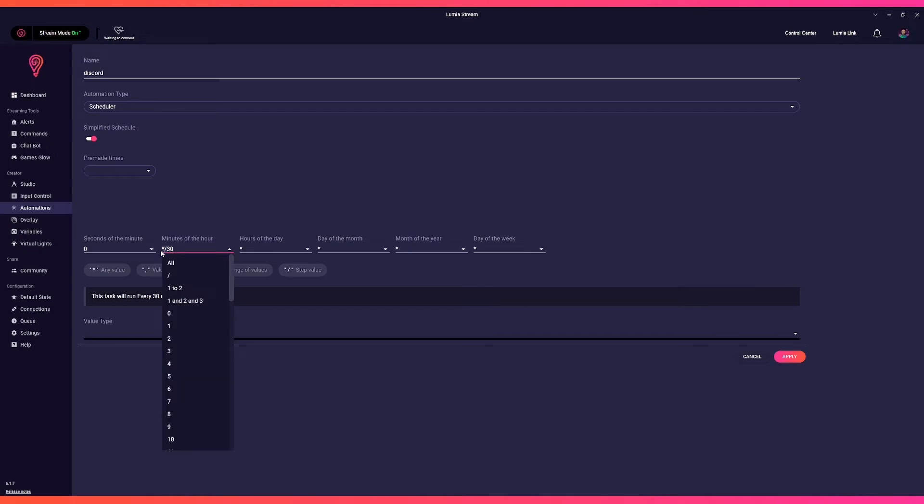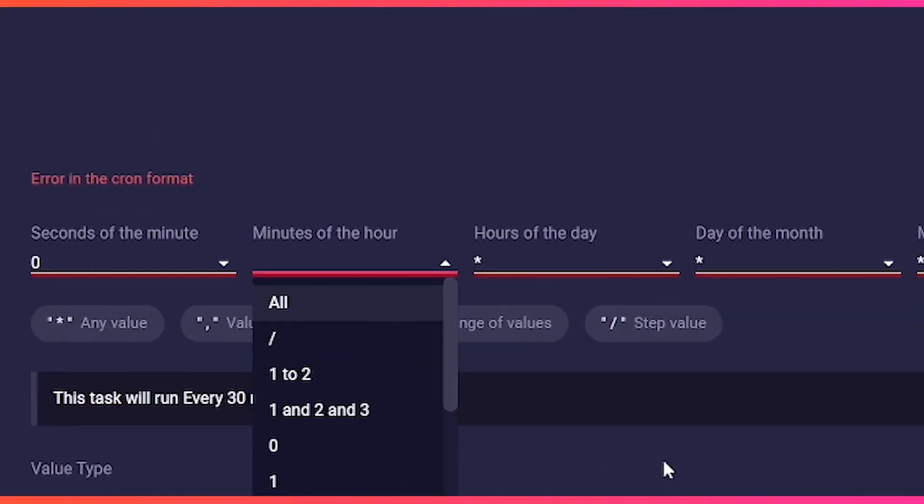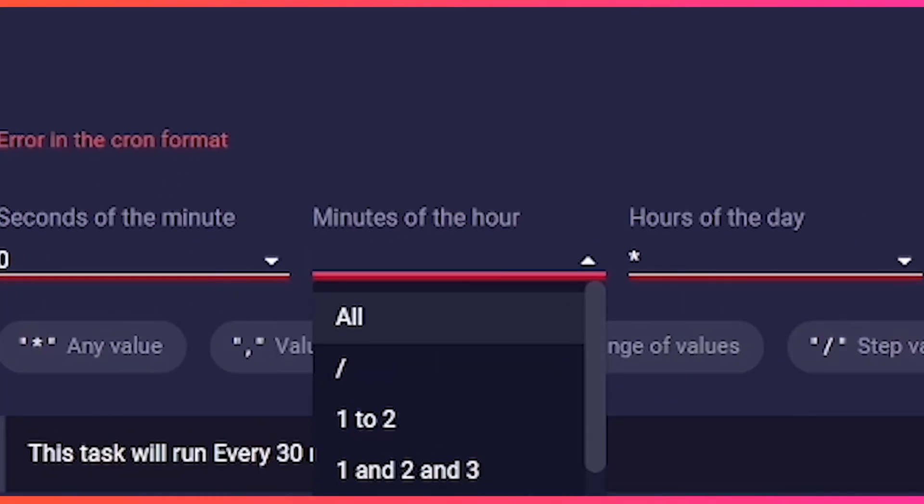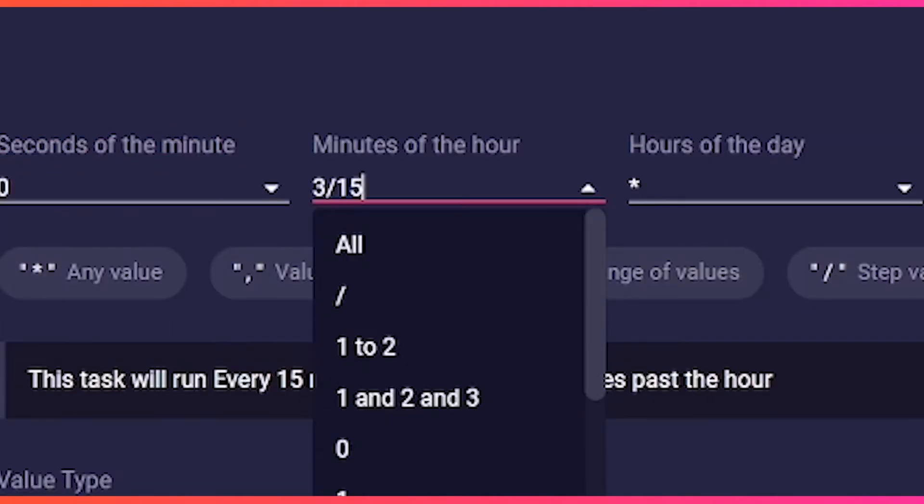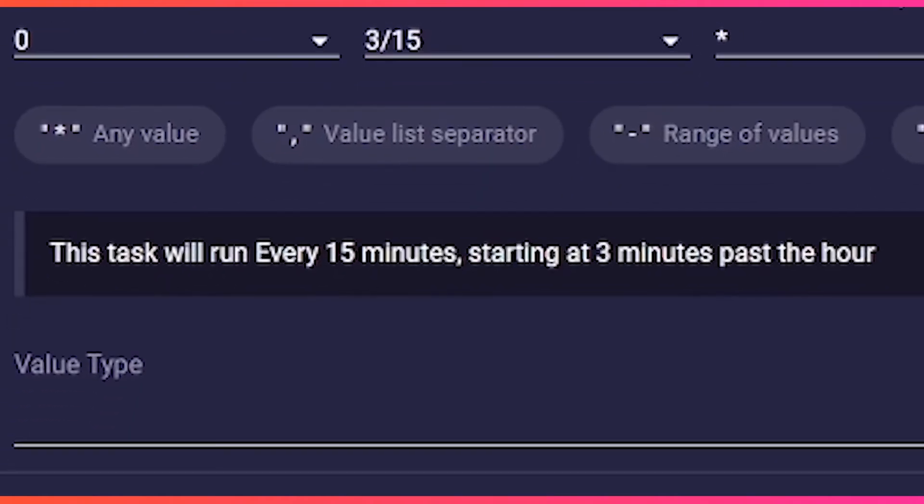For it to not appear at the same time, we will still display it every 15 minutes, but it will be offset by three minutes. We will type in 3/15 in the minutes field. As the helper text reveals, this means that the automation will begin three minutes after a full hour and then again every 15 minutes. So the next trigger would be at 18 minutes past the hour, and not at 15 with the shop automation.